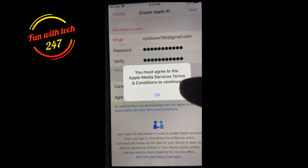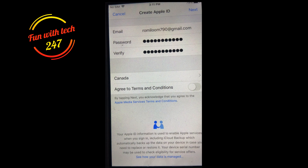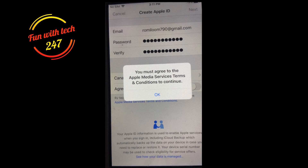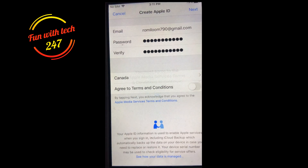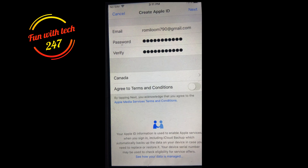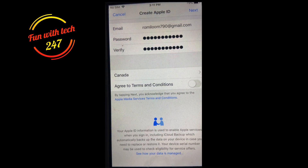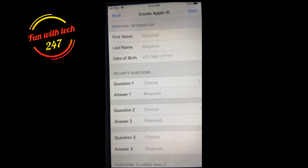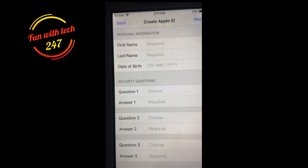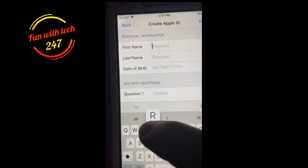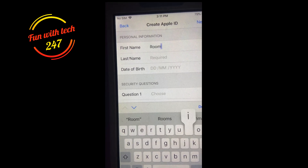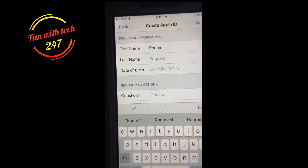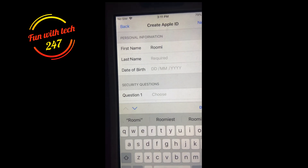Go next and agree to the terms and conditions — hopefully no more errors. You have to agree to the terms and conditions; make sure you slide the button. Now it's asking for your first name and last name, so enter those.